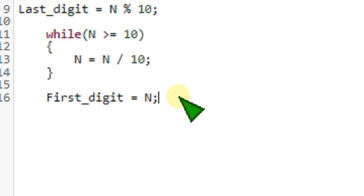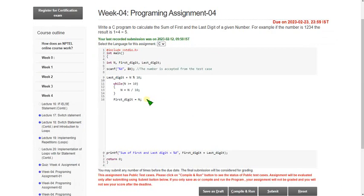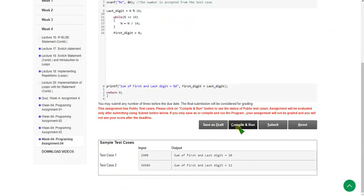In the last digit variable, the 'L' should be capital, and there should be an underscore — not a minus symbol. The 'd' in digit is lowercase and 'N' is capital. Please match each and every variable exactly as given in the question.